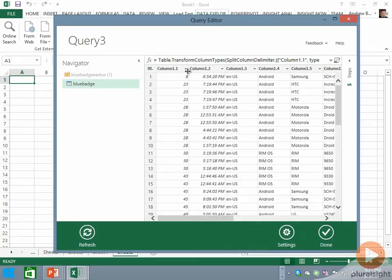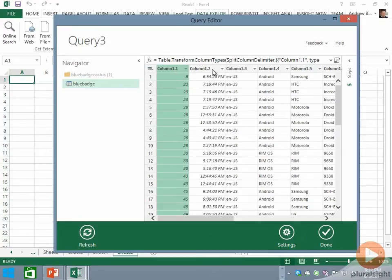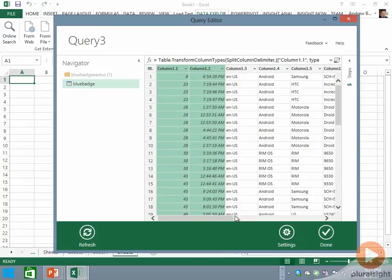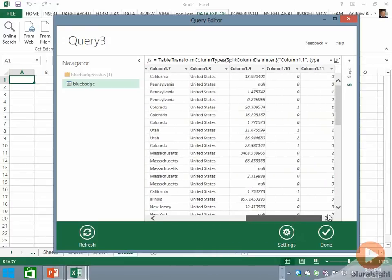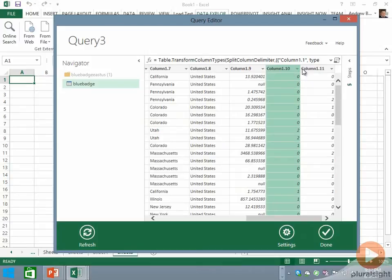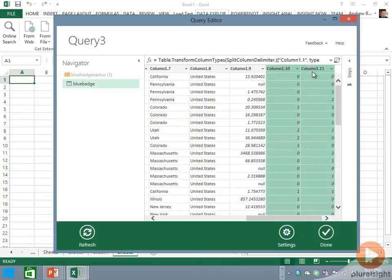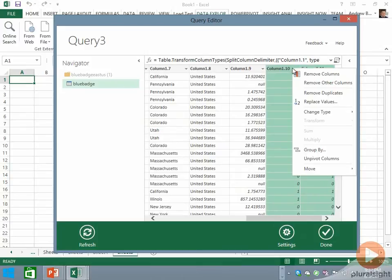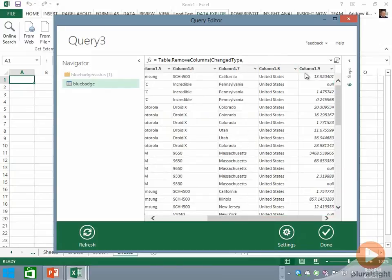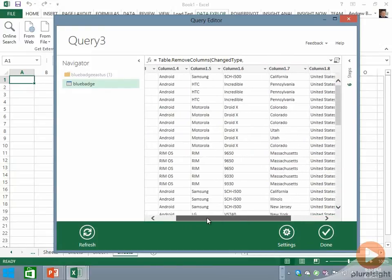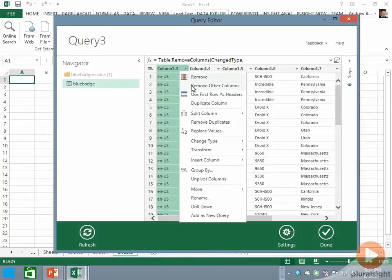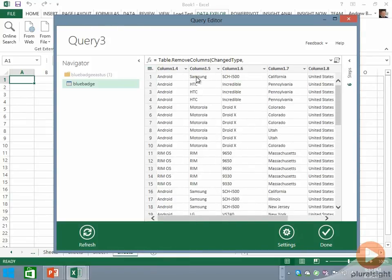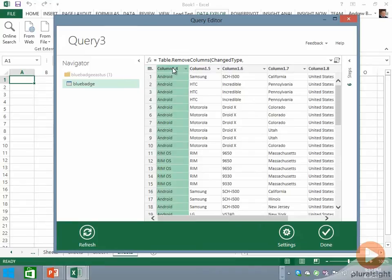There are a couple of columns I don't need here—I don't need Column 1.1 or 1.2, nor do I need 10 and 11. I'm going to right-click and choose to remove the selected columns.